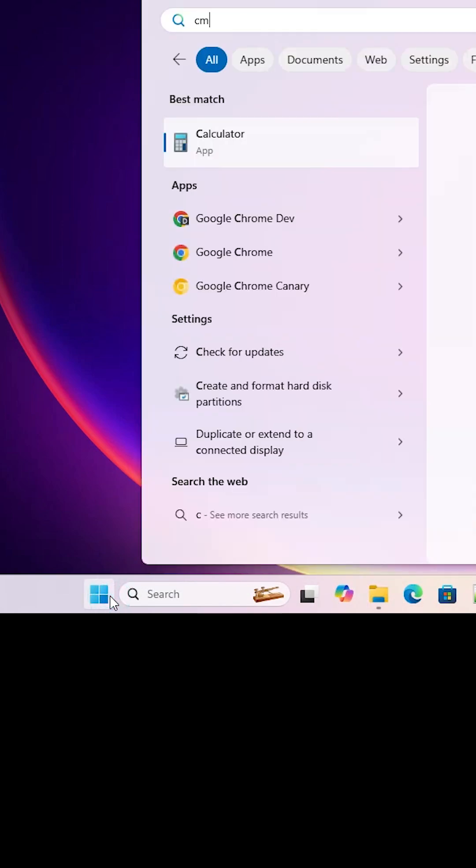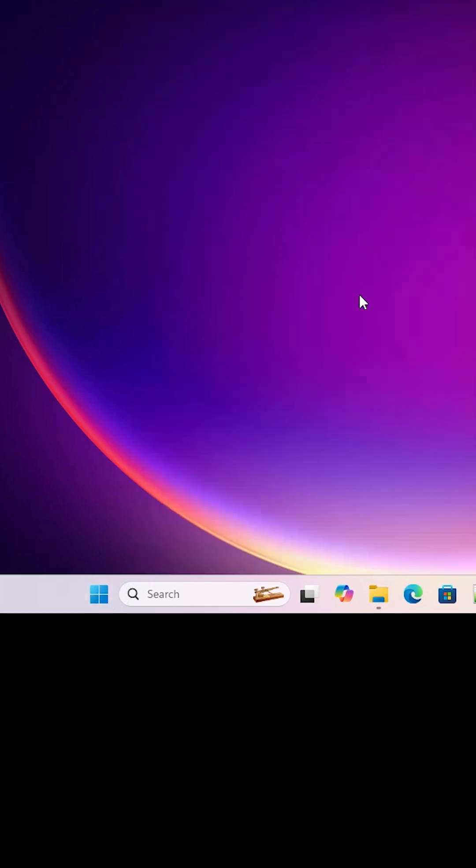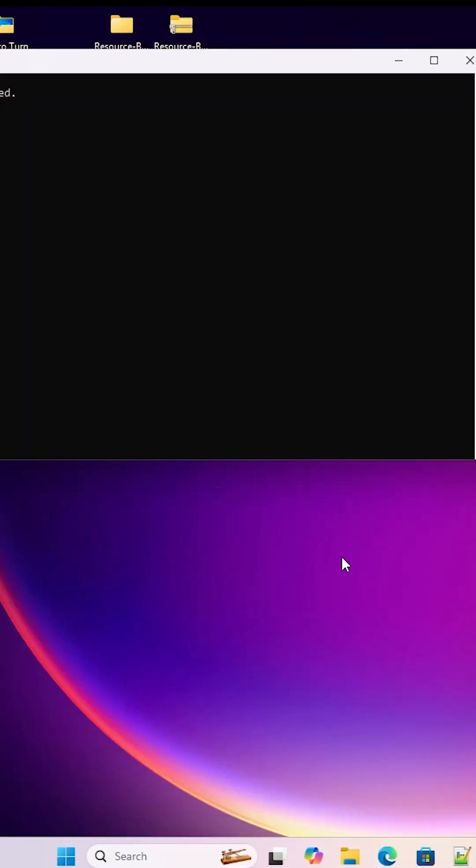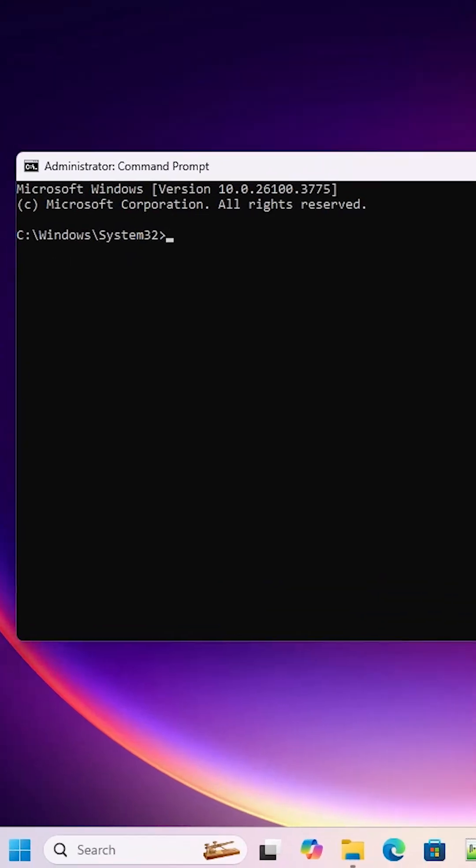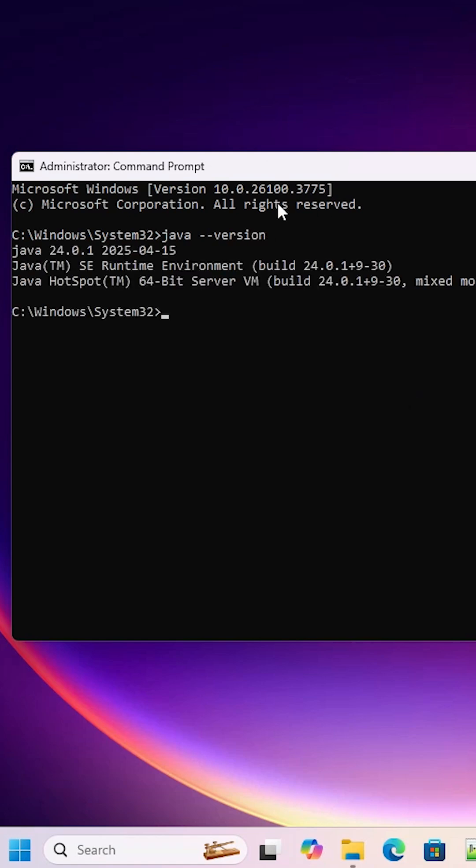Go to the start. Type cmd. Right click on the Command Prompt. Run as administrator. Click on run as administrator. Click on yes. Here type java -version and hit enter key. If you find this kind of message that means your Java is successfully installed in Windows 11 PC or laptop.